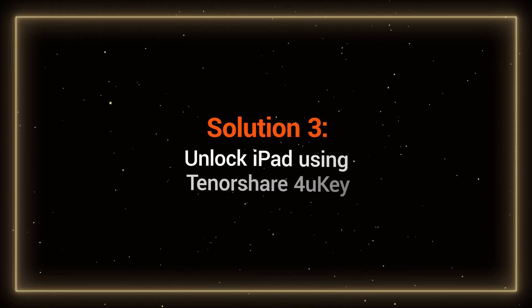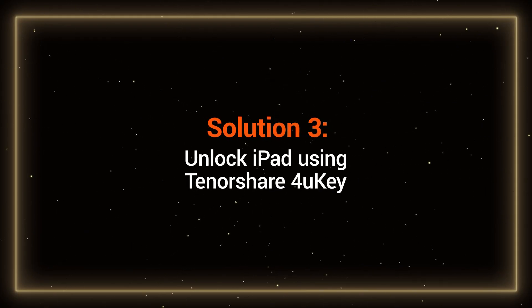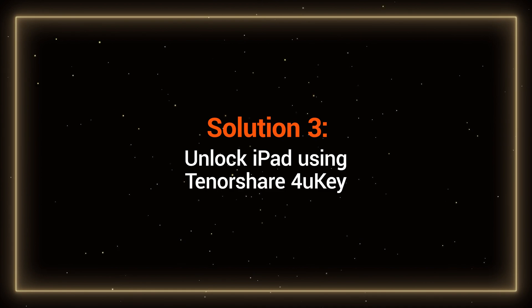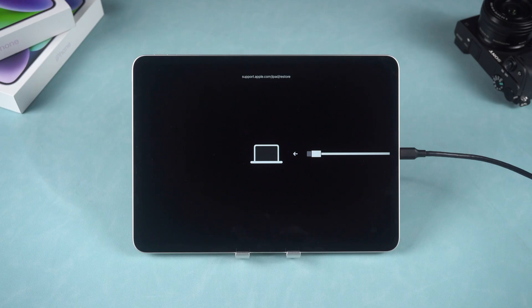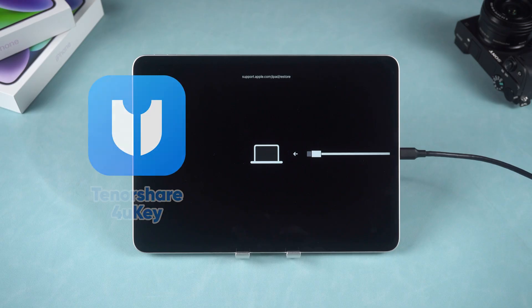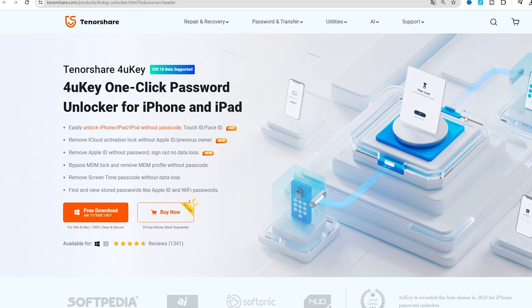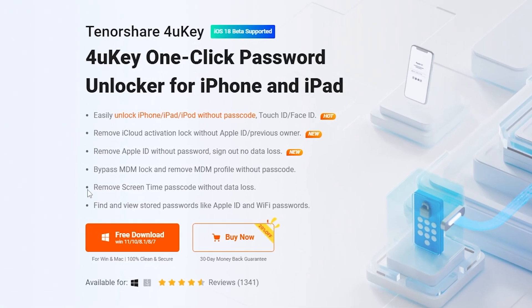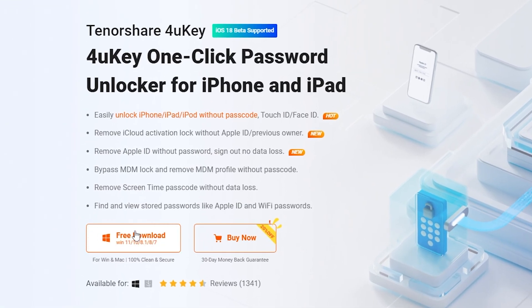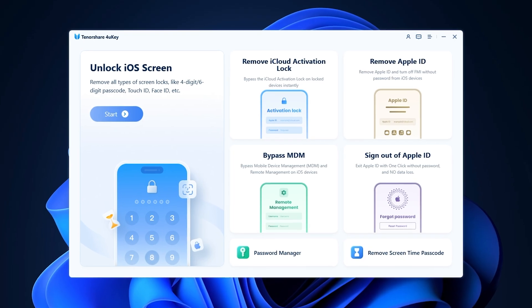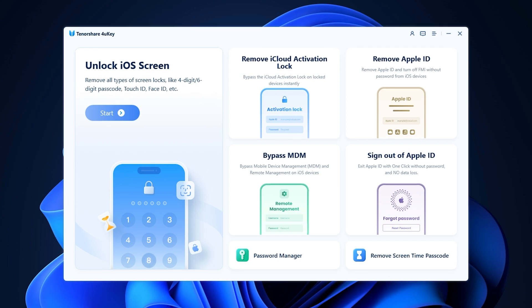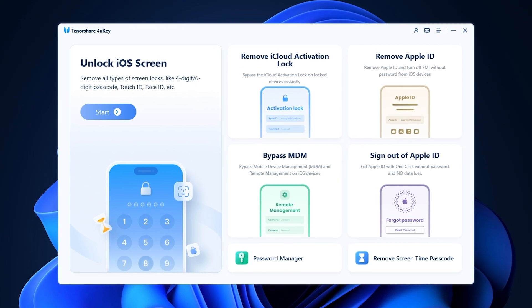Solution 3: Unlock iPad using Tenorshare 4uKey. If Recovery Mode fails or if you want a more reliable method, Tenorshare 4uKey is an excellent choice. You can find a link to download it in the video description. Next, let's see how 4uKey operates.